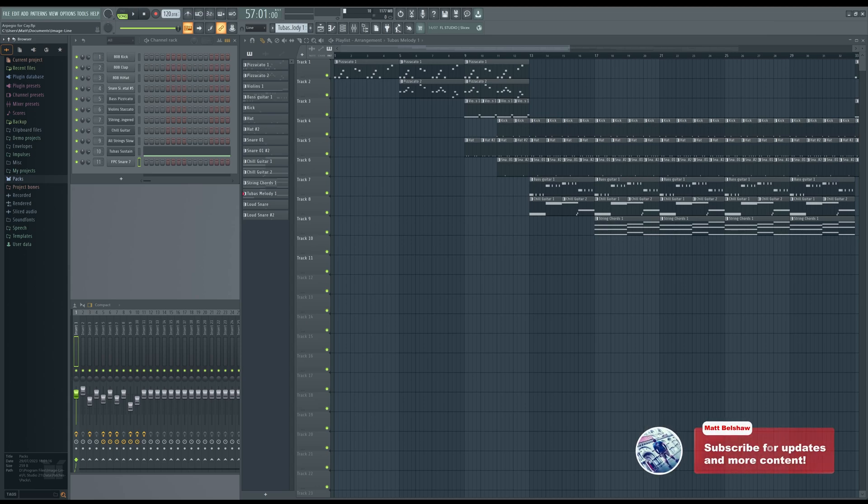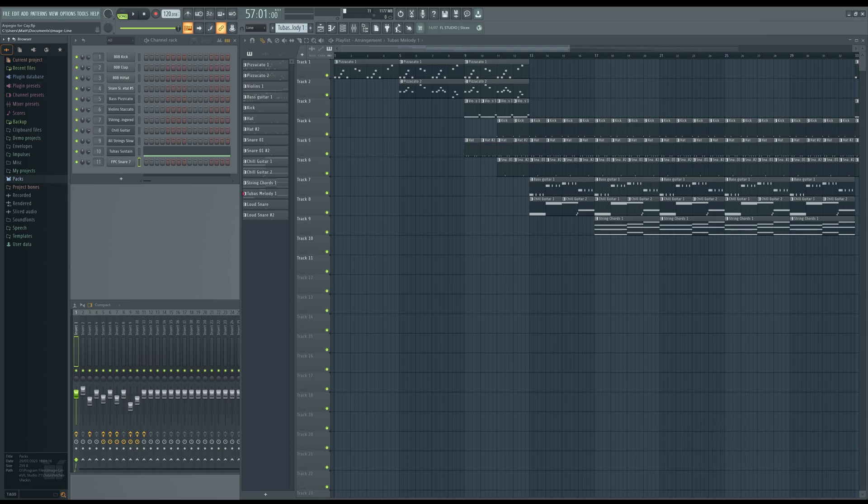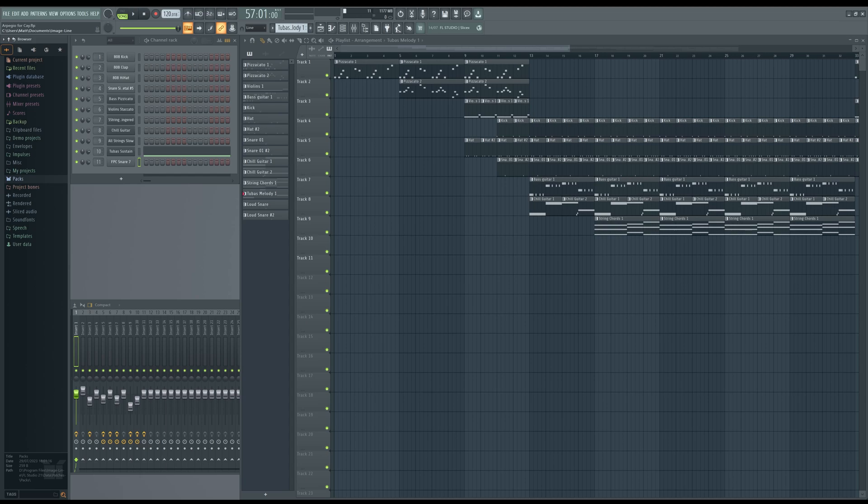Anybody who's ever played any of the Final Fantasy games will probably mist up when they hear certain music, particularly Aerith's theme and To Zanarkand, two of the more popular ones. The point I'm making is that it cannot be overstated how important background music is for your game.